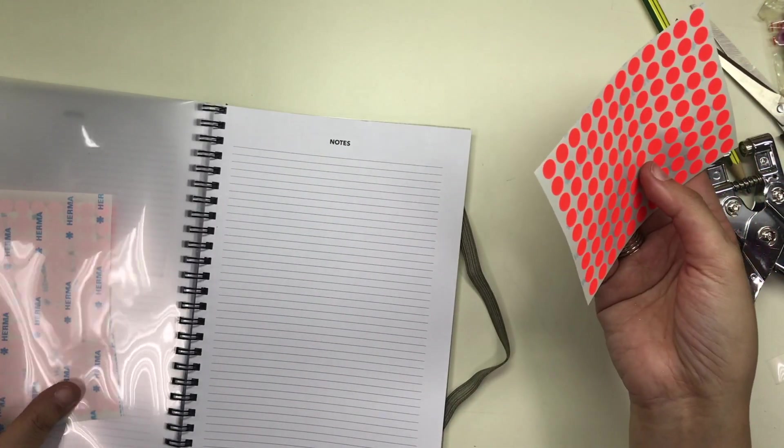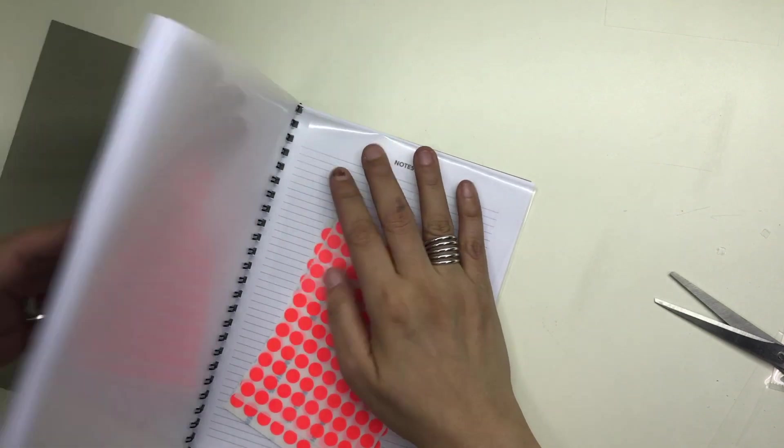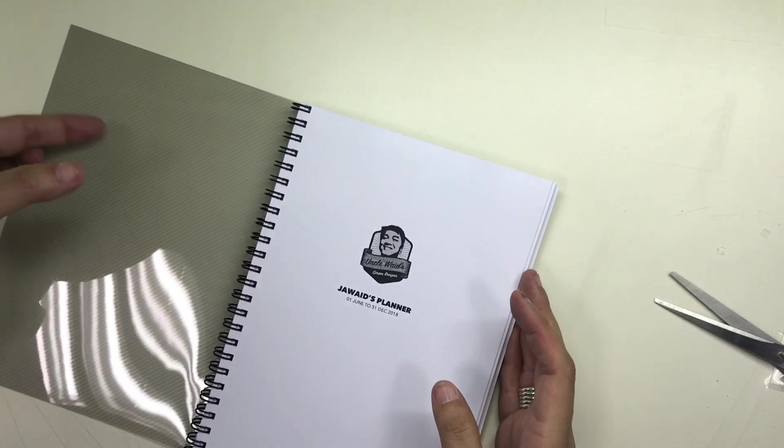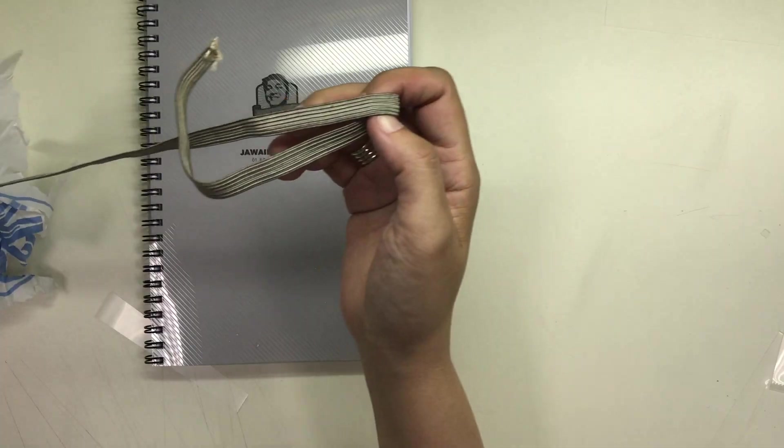He will just transfer into this planner the other supplies that were in his old planner that you saw in the previous video.